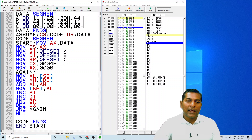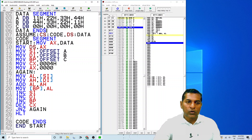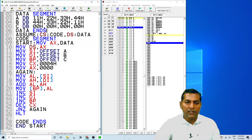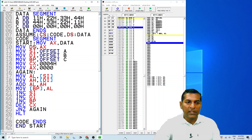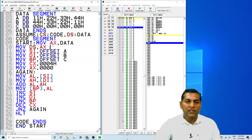We declare ASSUME CS as code and DS as data. The code segment starts from this location. The data segment address is collected and stored into AX. From this AX register, the address is loaded into DS, the data segment register. Since we cannot directly load the data segment, this indirect loading method is used.